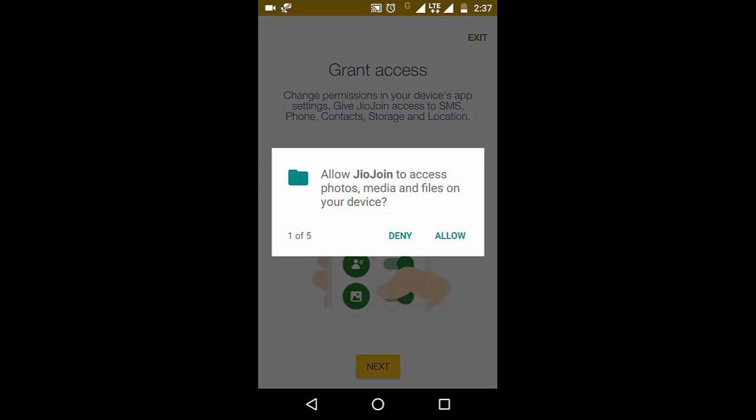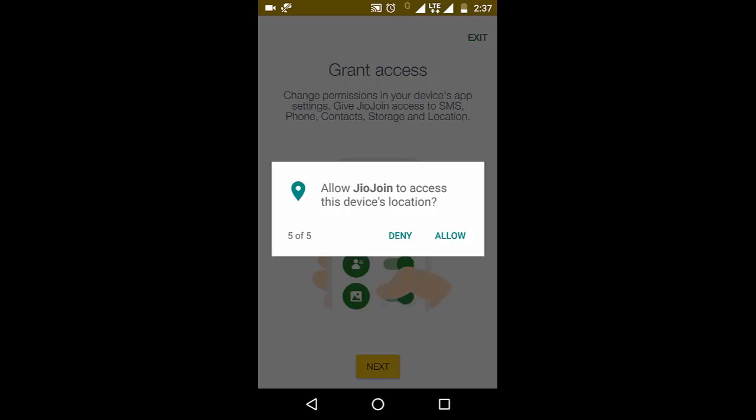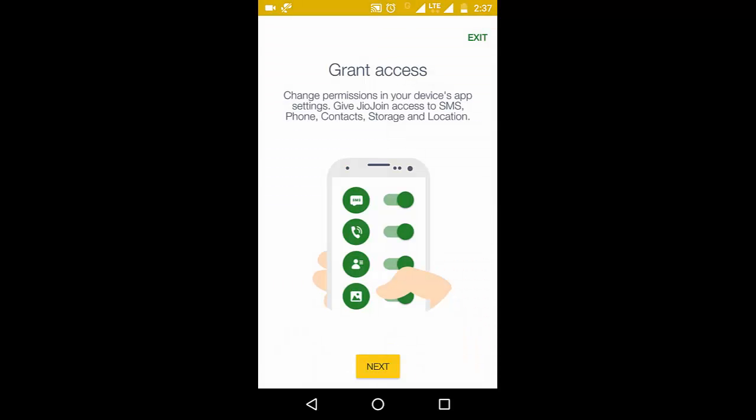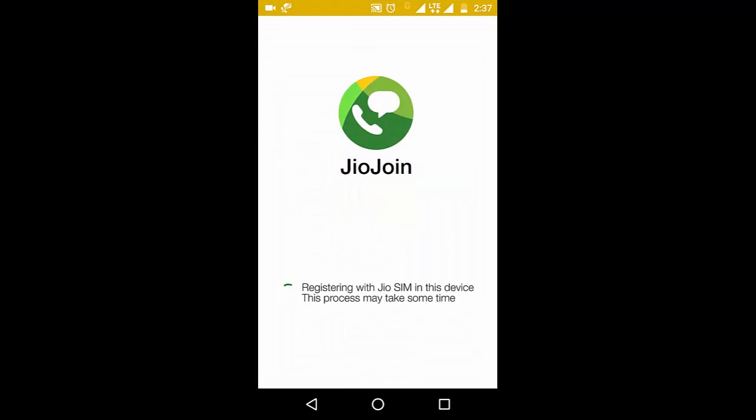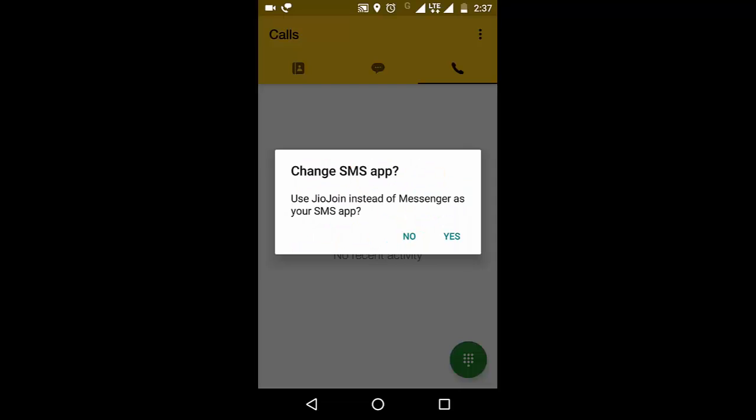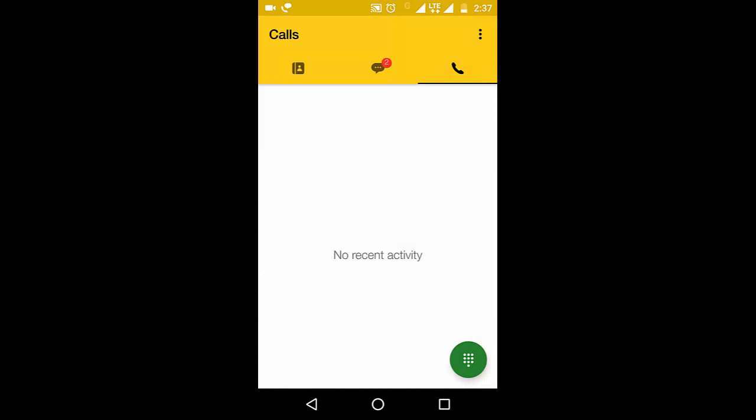It will ask for permissions. Let's allow them all. Once you have allowed the permissions, it will start registering your device. You can choose yes or no as per your choice.